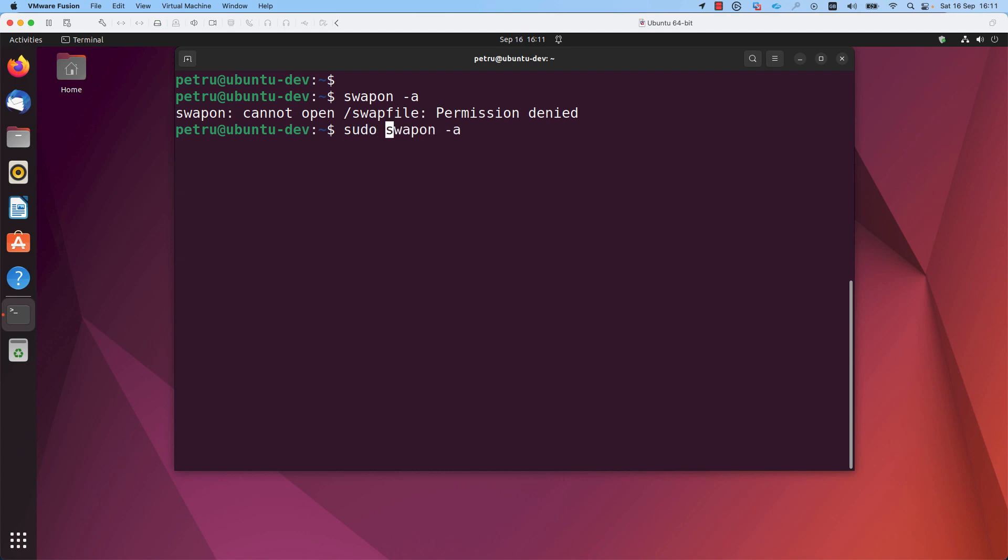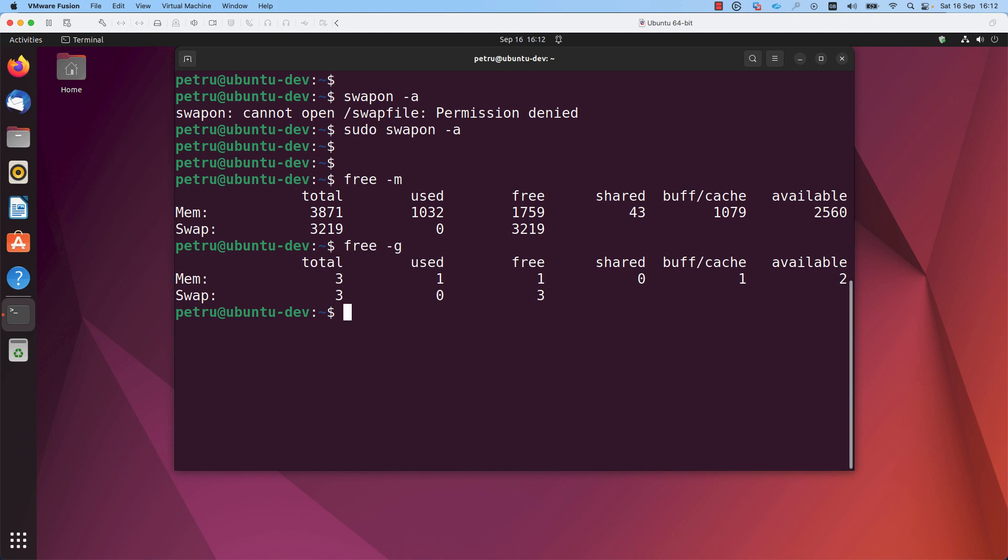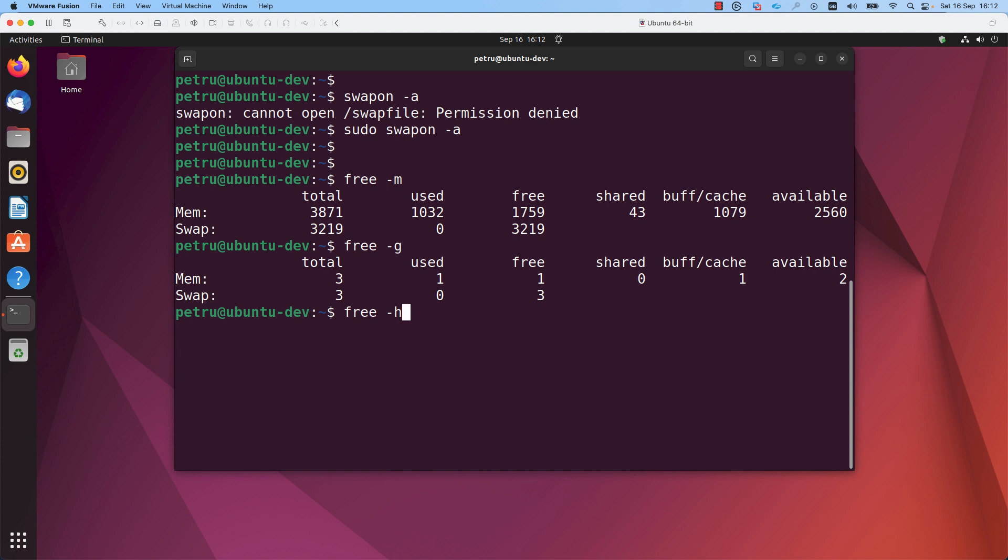Now, let's confirm if the swap memory was enabled. This time I will run the free command with the option dash m to display the memory in megabytes. You can run it with dash g also if you want to display the memory in gigabytes, or my preferred option is dash h which displays the output in a human readable format. As you can see, the swap memory is enabled once again.